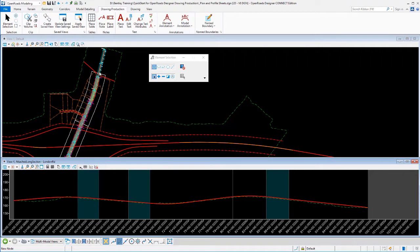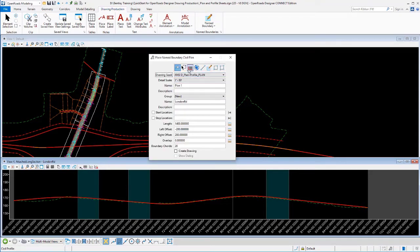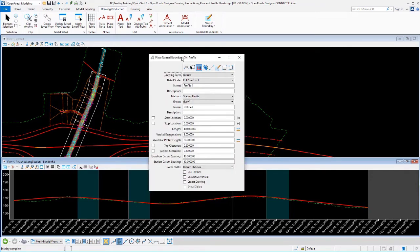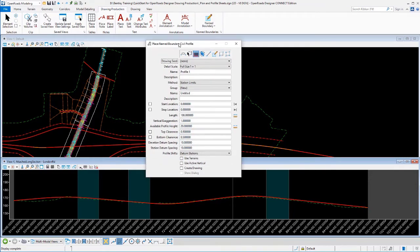But if you didn't, you could just click on your profile here, or your horizontal geometry, and tell it to display the vertical geometry in this window. We'll go to our name boundary tool, put it into the profile mode, and go through the same process that we've been using.